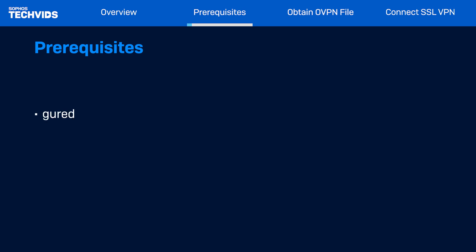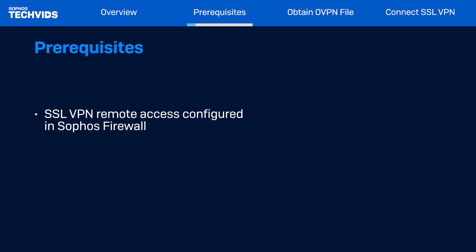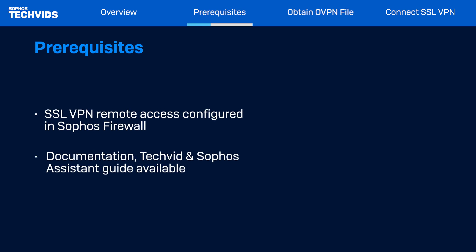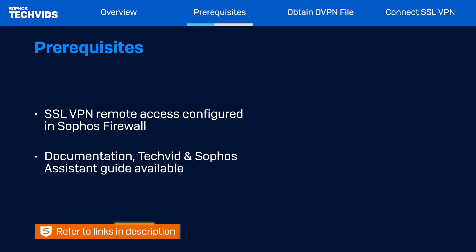Before you begin, you should already have SSL VPN remote access configured in your Sophos Firewall. Refer to the linked documentation for detailed steps, as well as a tech vid that takes you through the process. In addition, there's an interactive guide available in Sophos Assistant to help you.